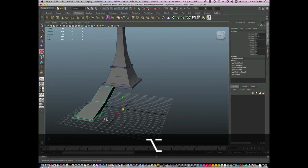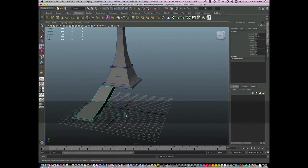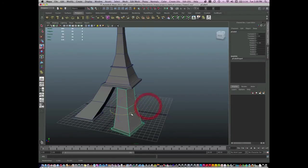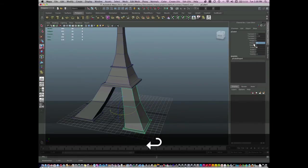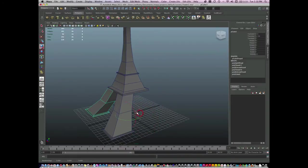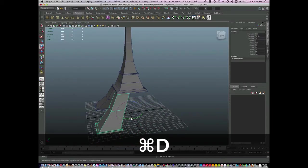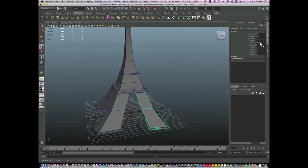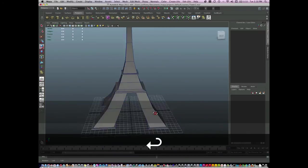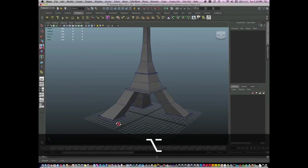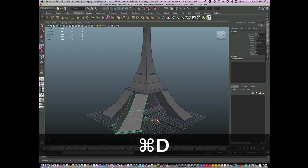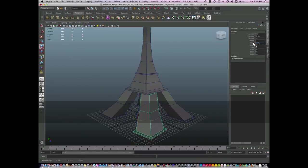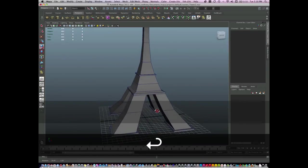Then what I'm going to do is hit Command D, duplicate this object, and then rotate it around. I'll just go to my channel box, rotate this 90 degrees. Then select this object and duplicate it, rotate it 180 degrees. Then select the object again and duplicate it, rotate it this time 270 degrees.